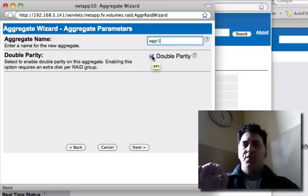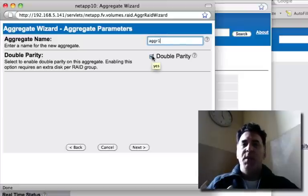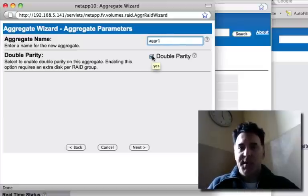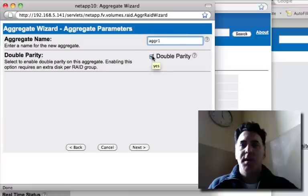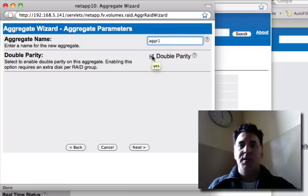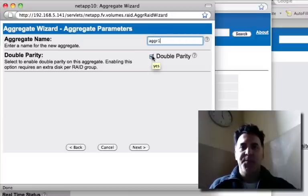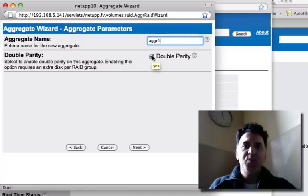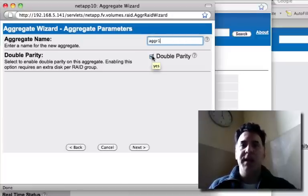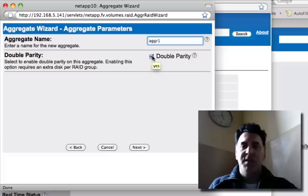And with NetApp you have the possibility for double parity. Double parity gives you an extra layer of protection, meaning that if you were to lose two drives, you'd still have access to all of your data.